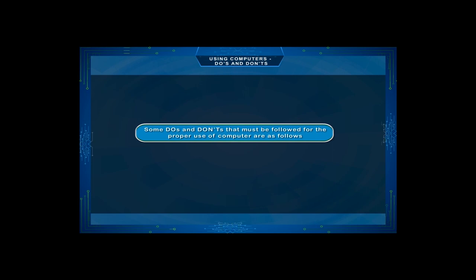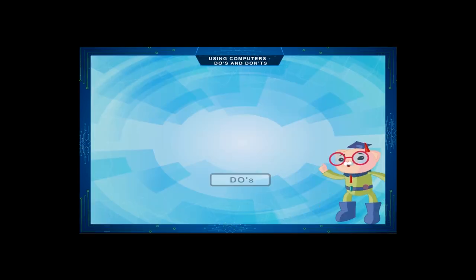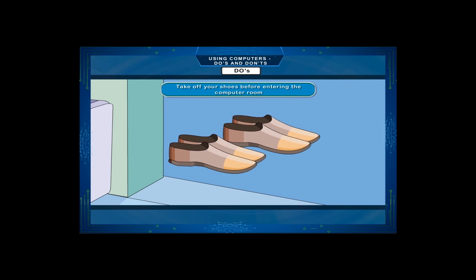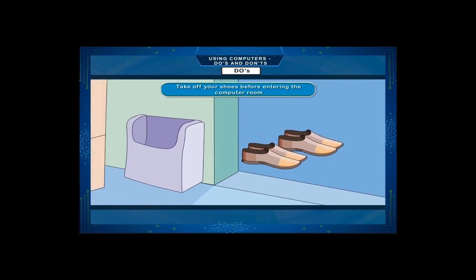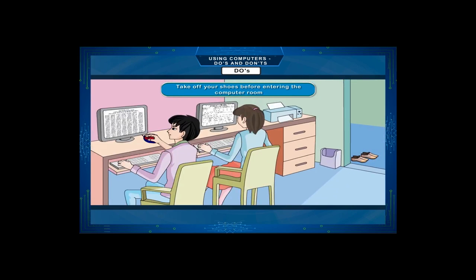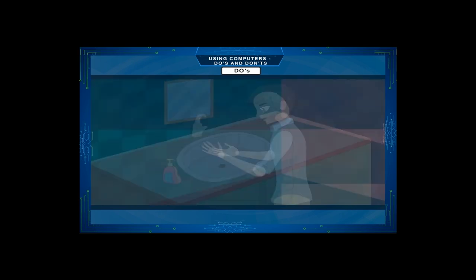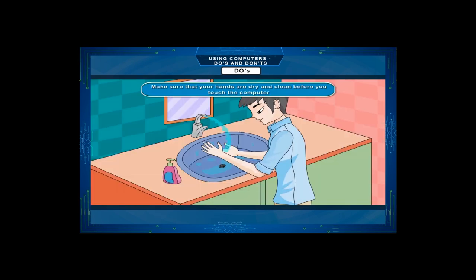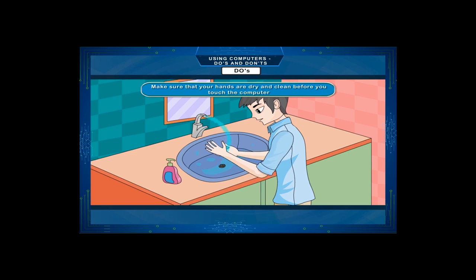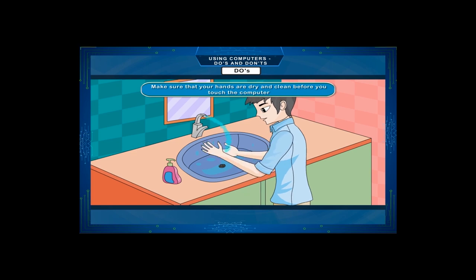Some Do's and Don'ts that must be followed for the proper use of computer are as follows. Do's: Take off your shoes before entering the computer room. Make sure that your hands are dry and clean before you touch the computer.